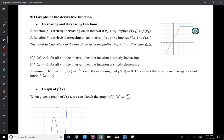Graphs of derivative functions. Before we start doing that, I want to talk about increasing and decreasing functions again. It's very important — you need to really understand what I'm talking about for the next five minutes. So: increasing and decreasing functions.